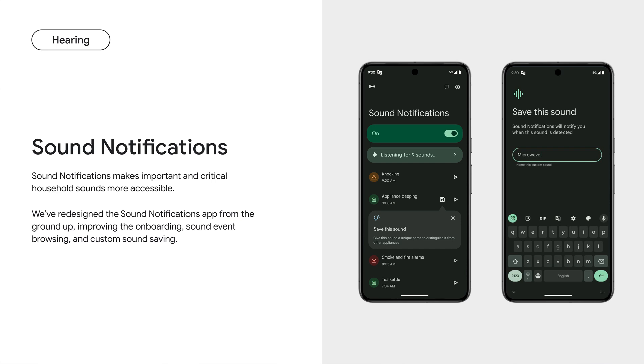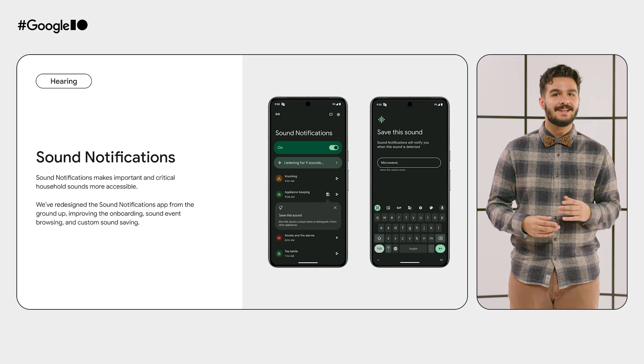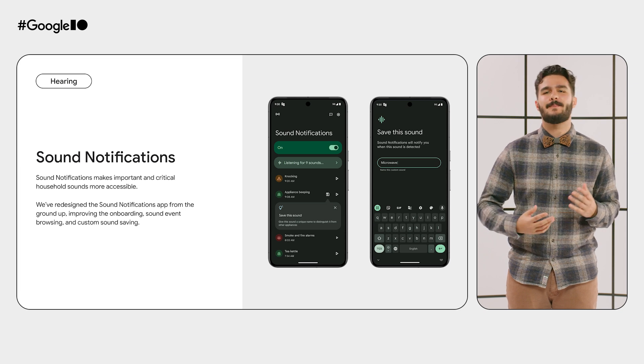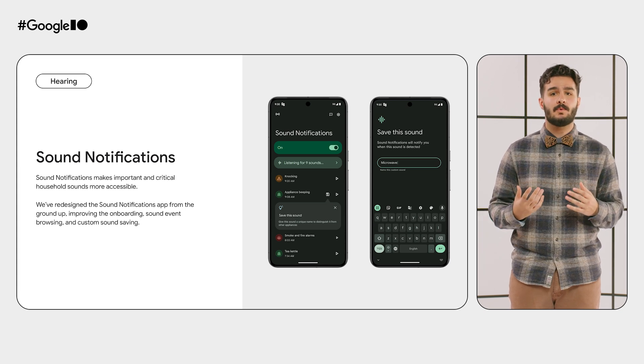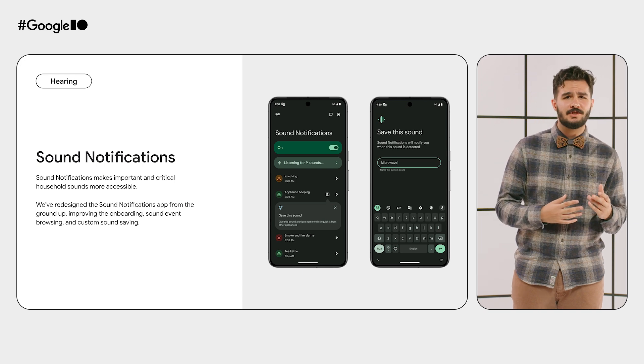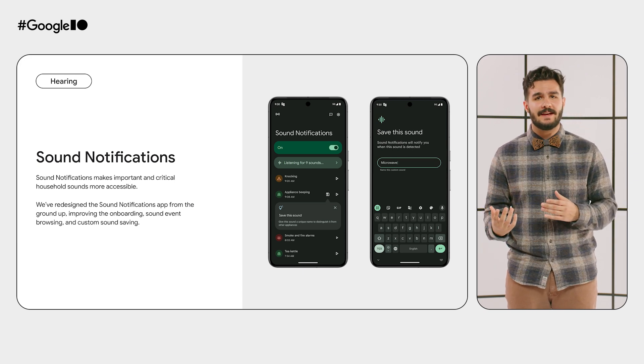Next up, we've worked further on sound notifications. Sound notifications make household sounds like a baby crying, doorbell ringing, and smoke alarms more accessible by notifying you when they happen, with push notifications, flashes from your camera light, or vibrations on your phone. We've redesigned sound notifications based on user feedback, improving the onboarding process, sound event browsing, and custom sound saving for appliances.